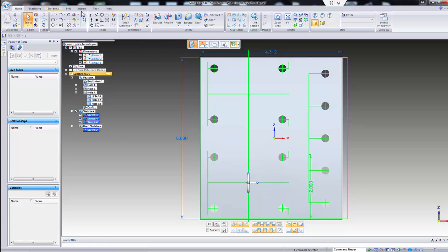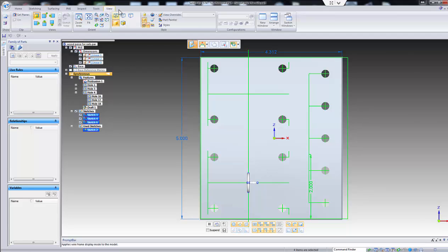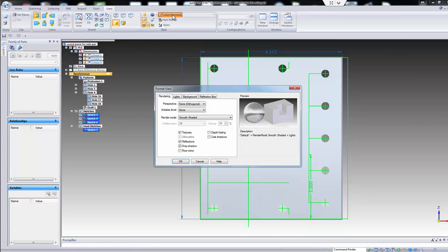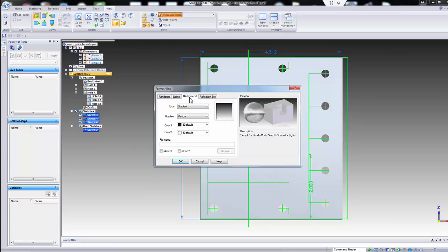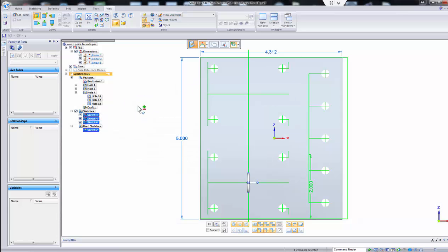First of all, we don't want to print out this gradient background. We want to go to View up here and click on View Overrides. Then we want to go to Background and click on that. We want to change gradient to Solid Edge Default, then click OK. That will change it to a white background.